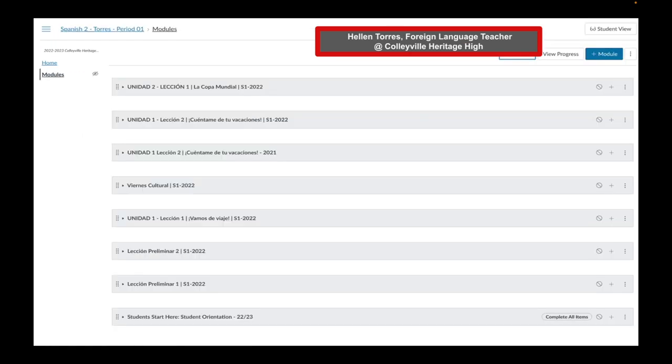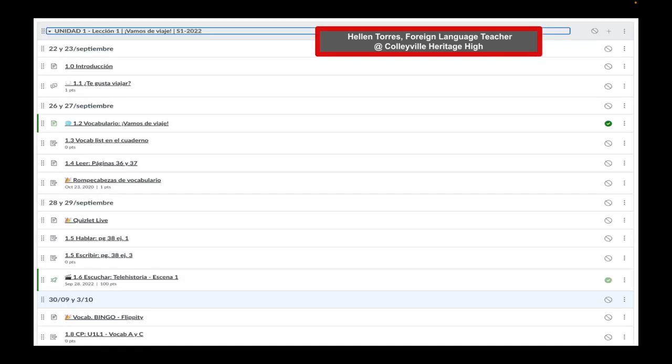Our next example is Helen Torres, a foreign language teacher at Colleyville Heritage High. Notice how Ms. Torres organizes her modules again according to lesson or unit. I expanded her Unit 1 module. Notice the dates, 22nd and 23rd of September, 26th and 27th of September, and I even love that Ms. Torres has a discussion.